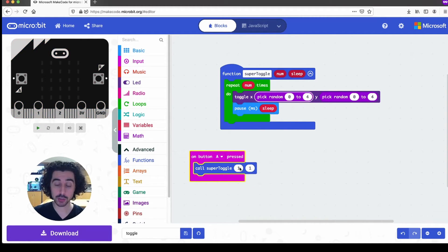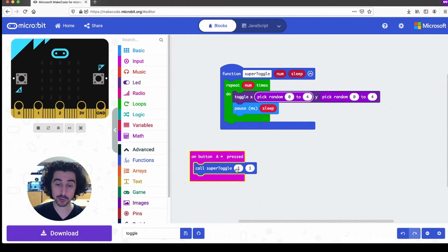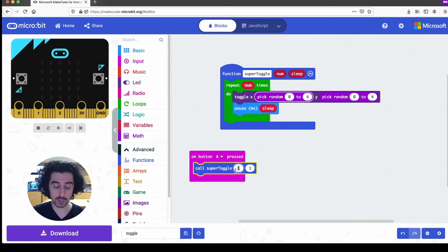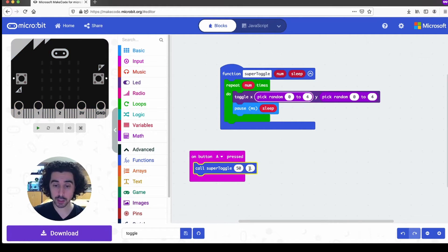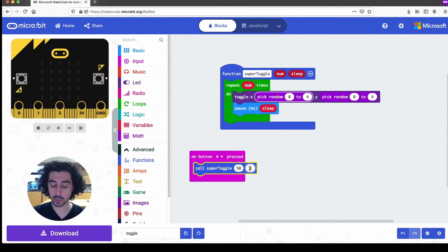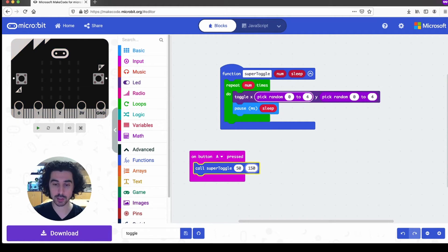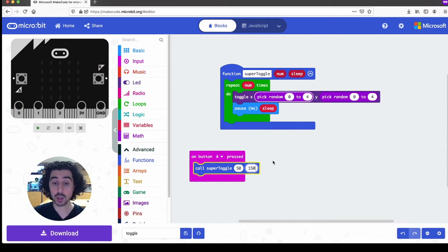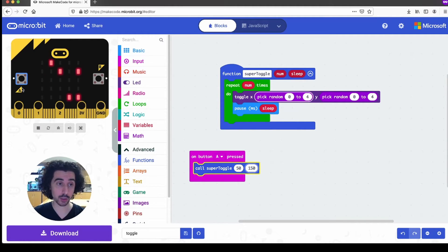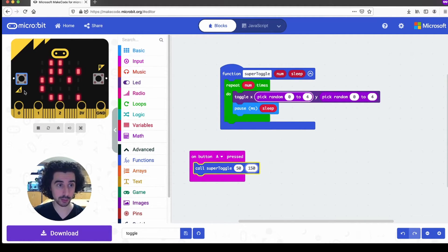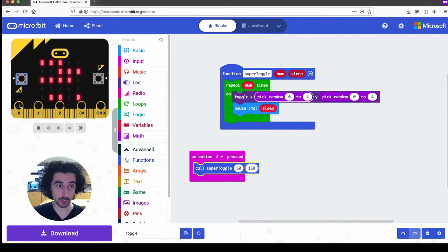And so now we get to input these parameters. And so the first one is the number of times the code runs, I can say 50. And then the second number is how long we want it to sleep, I'll choose 150 this time. So now when I press the A button, it runs that code for me, and repeats it 50 times, and it sleeps for 150 milliseconds.